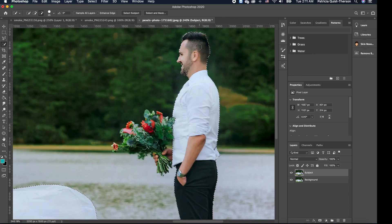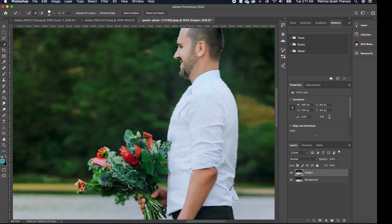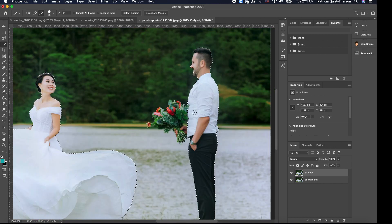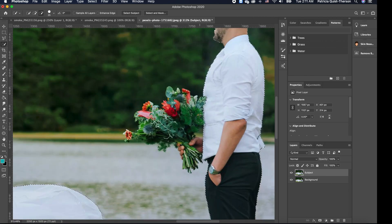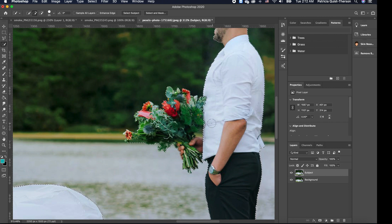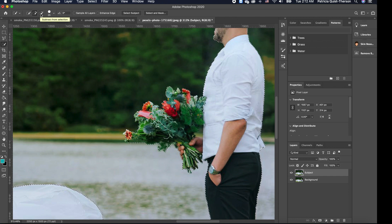Going to the groom, we realize his chin needs to be selected. The bouquet he's holding also needs to be included in the selection, so we're going to add that. To add to a selection, click 'Add to Selection.' If you want to remove something, click 'Subtract from Selection.' This is good enough for what we want to do, so I'm going to zoom out to see the entire thing.